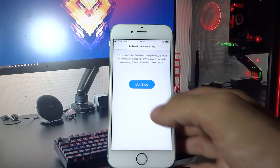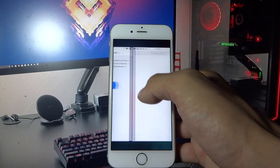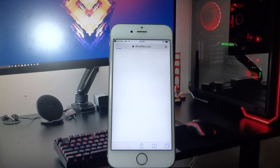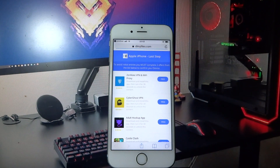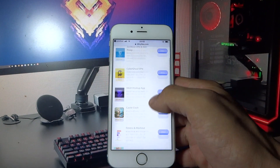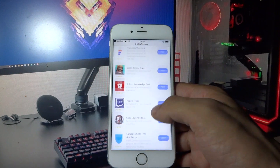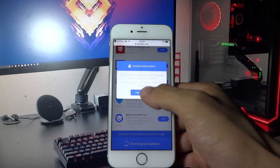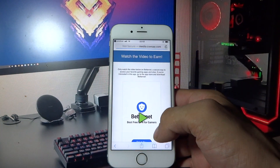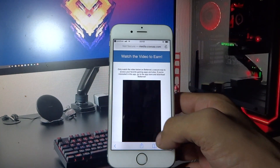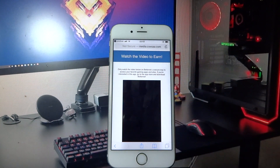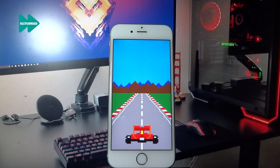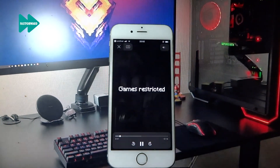Click Continue. What you need to do now is download two free apps and do whatever it says in the description of the app. Let me do this real quick and I'll be back with you shortly.